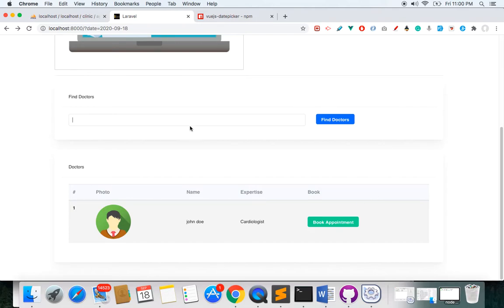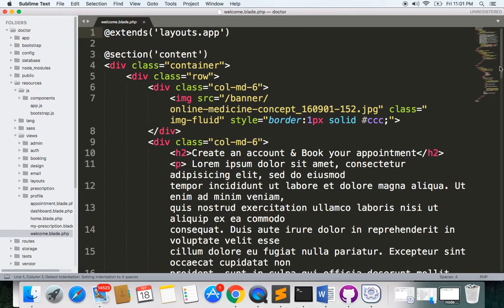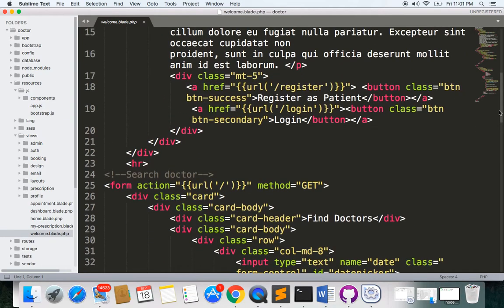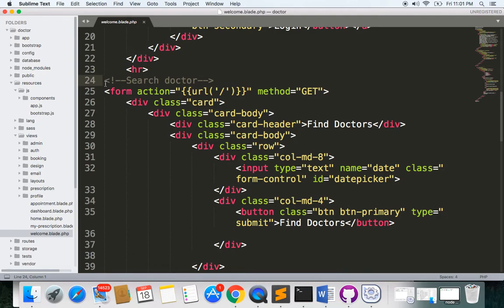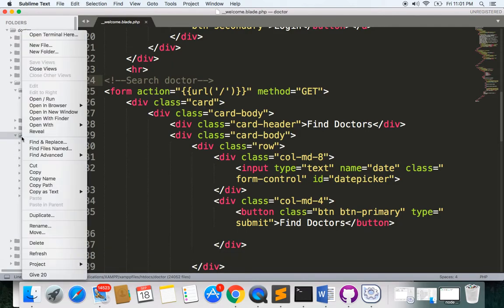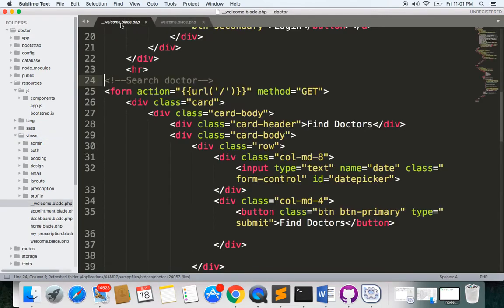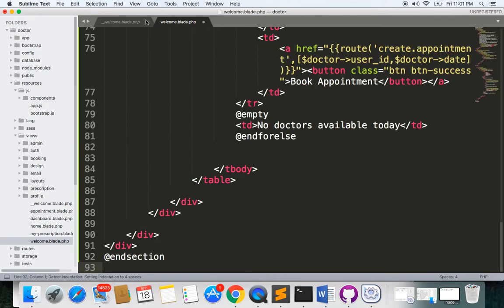I want to load my other component here for the datepicker and for loading a doctor. I want to put my component here, so let's go to welcome.blade.php because I have everything here including the form. Instead of remembering everything, I'll rename this file with double underscores as __welcome.blade.php, and here I'll make a new welcome.blade.php. Now let's copy everything from this one and paste it over here and save.